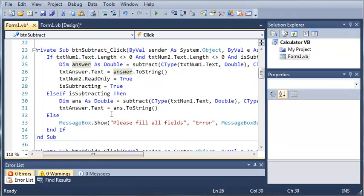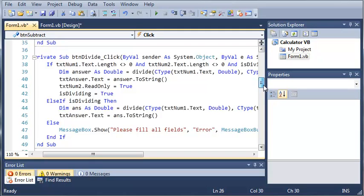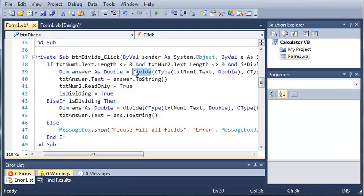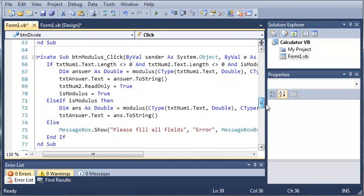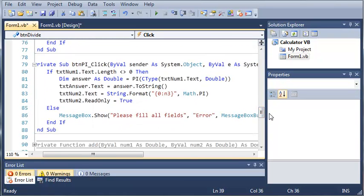Now, we did the same thing for each of the other ones. For button divide, we just used the divide function instead and created a new boolean called is dividing. Same thing for multiply and modulus, but in pi we did this a little bit different.